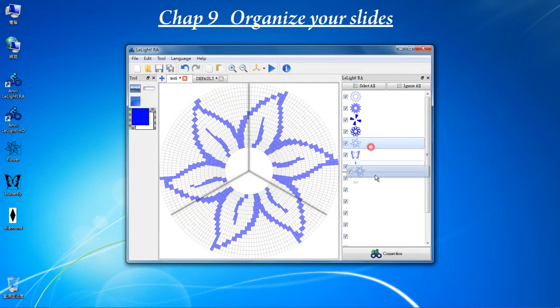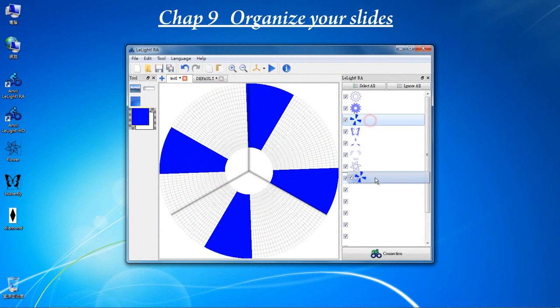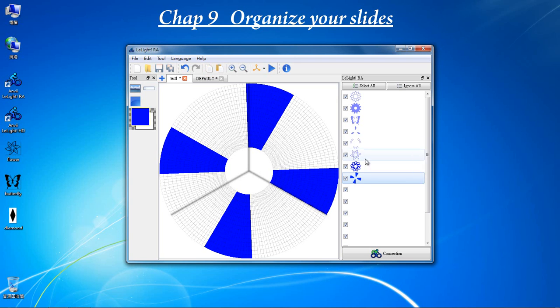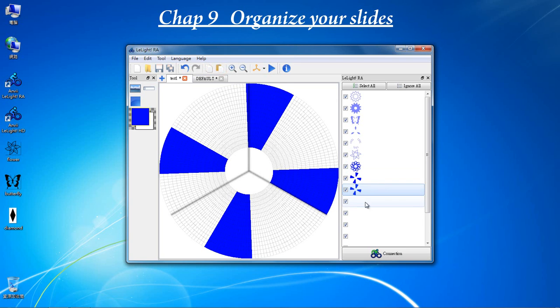You can change the display sequence for each slide. Each slide lasts for 4 seconds. If you need to get a longer display time, you can duplicate the same pattern.